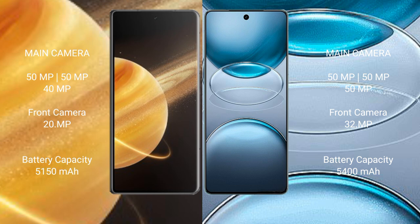Honor Magic V3 has a 5150 mAh battery with 66W fast charging support. VBX 100S Pro has a 5400 mAh battery with 100W fast charging support.